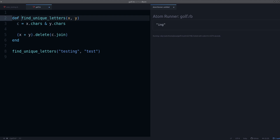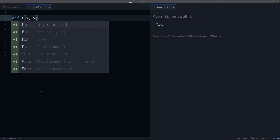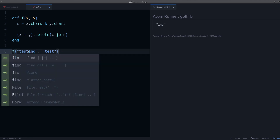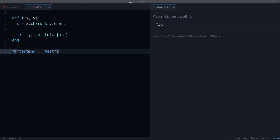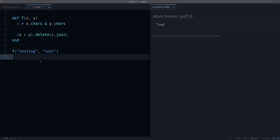We're using a method and it has a long name, so the first thing I'm going to do is make the method name just one letter — 'f'. That already takes a lot of characters out. 'find_unique_letters' versus 'f' — again, we're doing the inverse of what we'd do in refactoring. In refactoring, I'd want a name that actually means something. 'f' by itself doesn't mean anything.